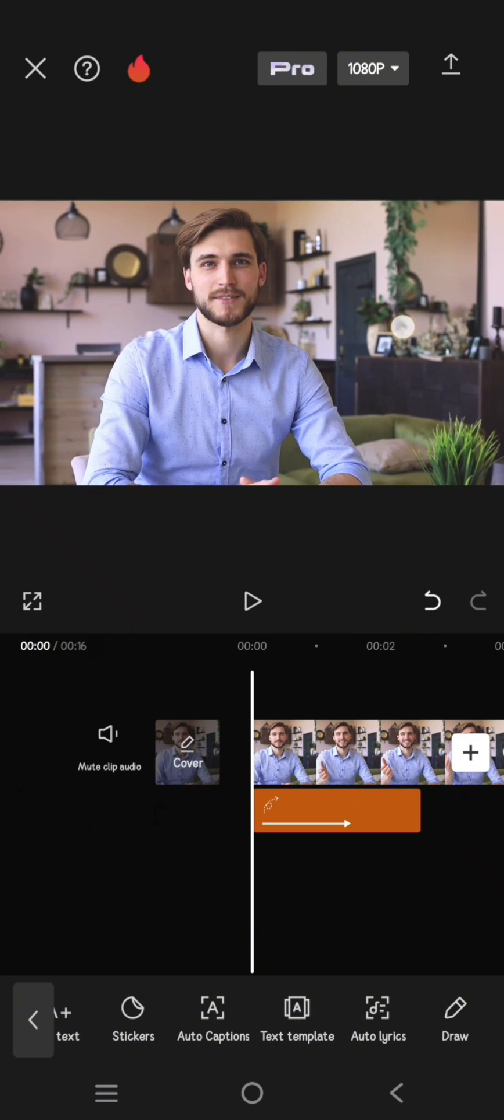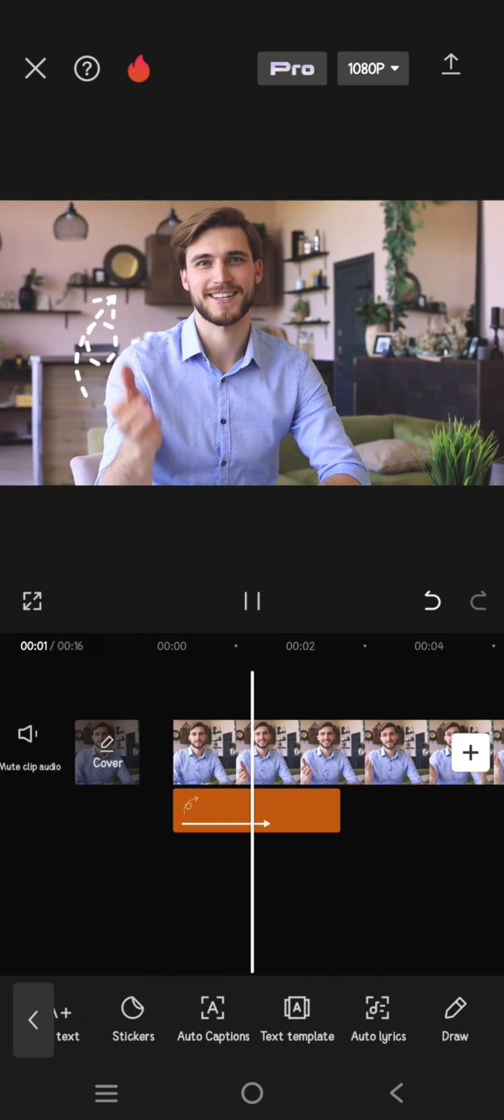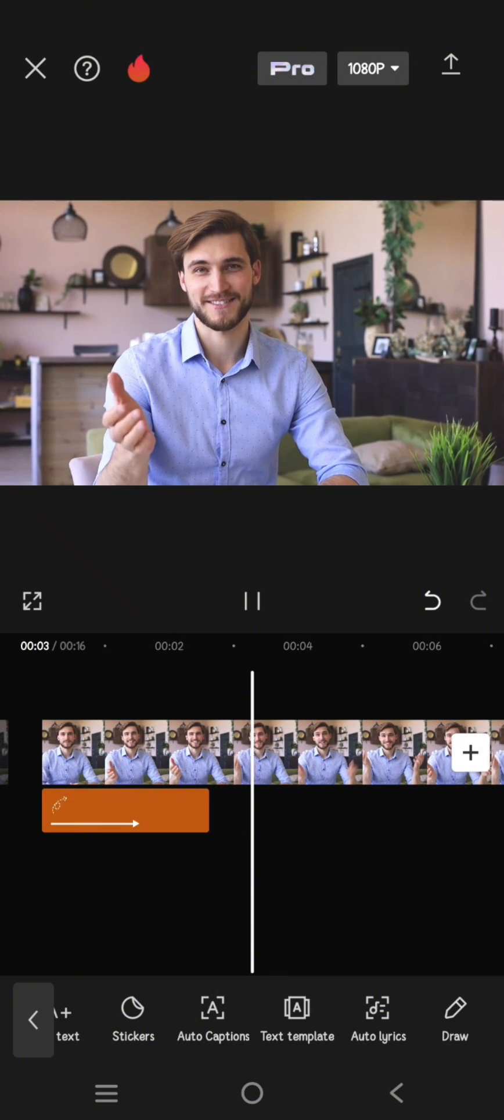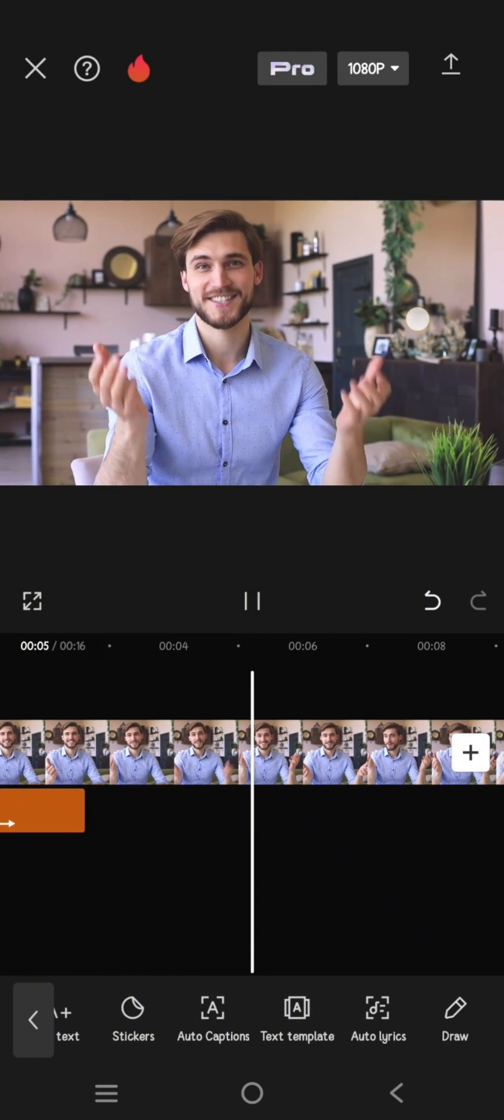So guys, thank you so much for watching. Don't forget to like, comment, and subscribe. Also click on the thanks button and see you.